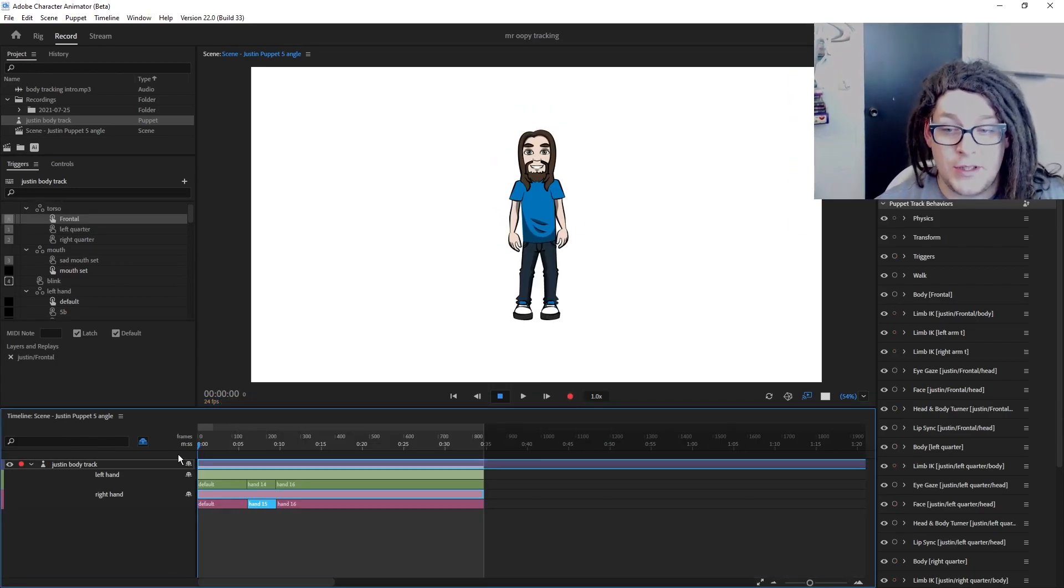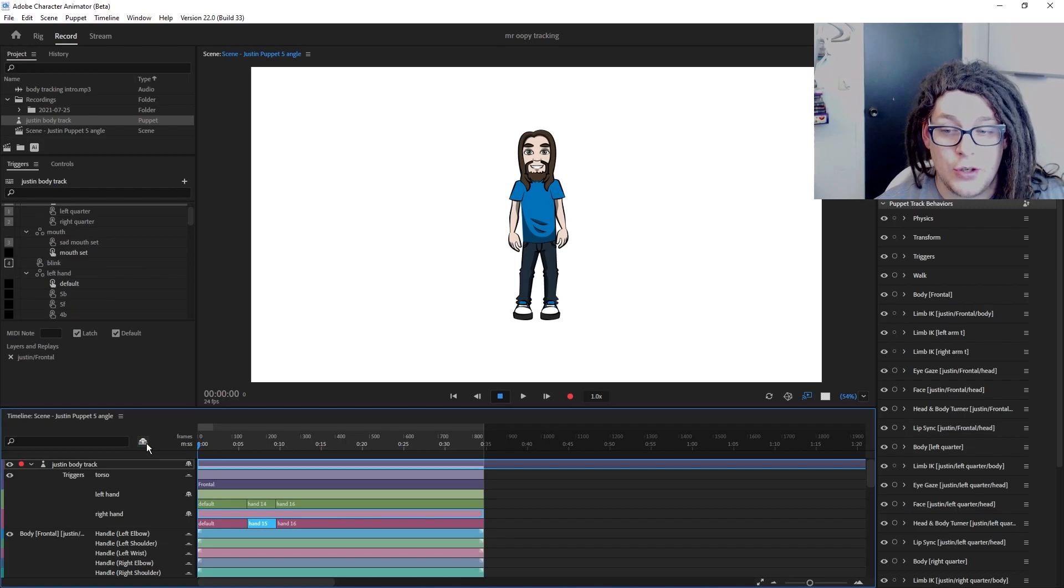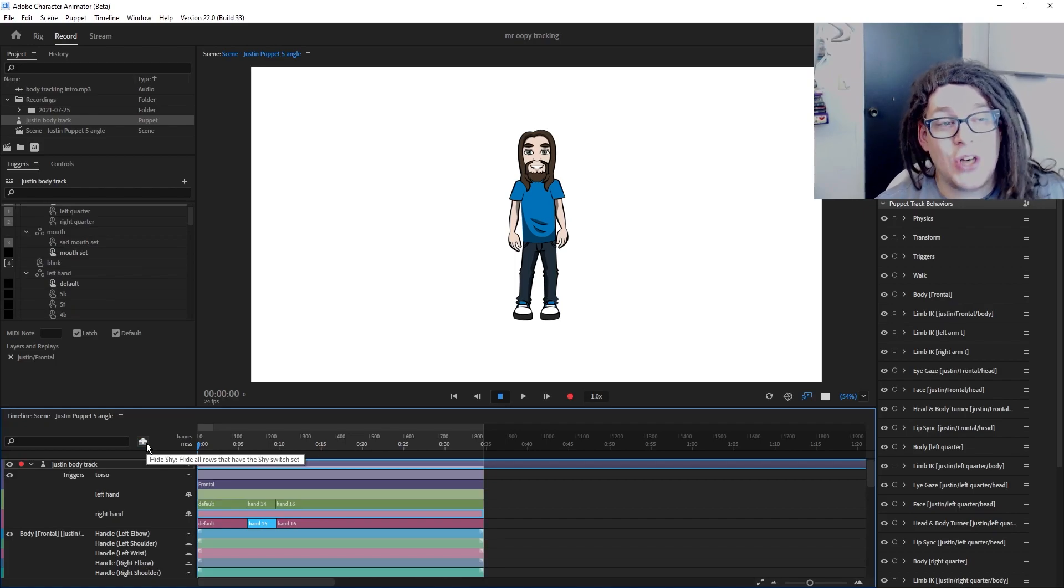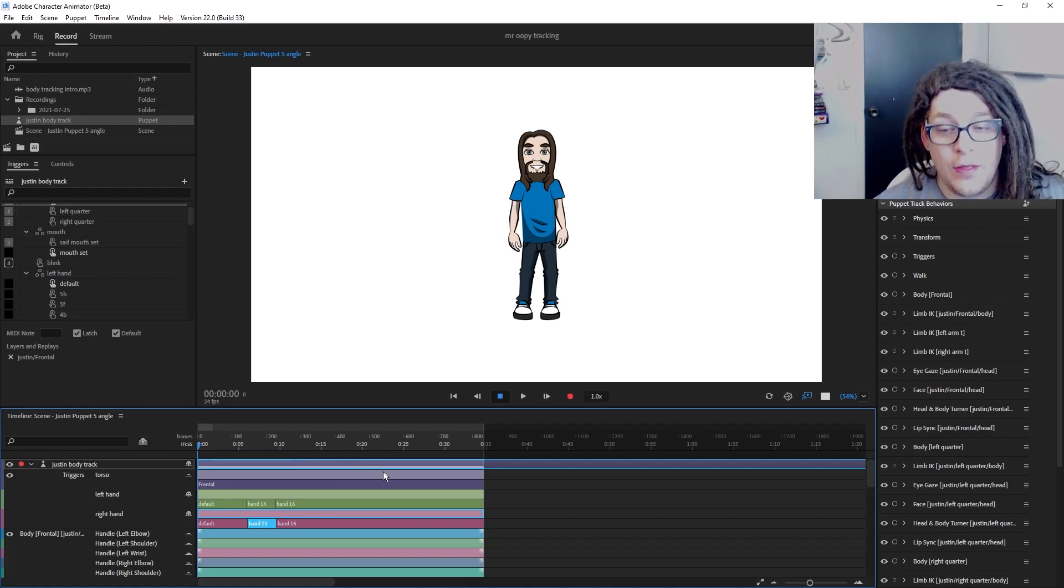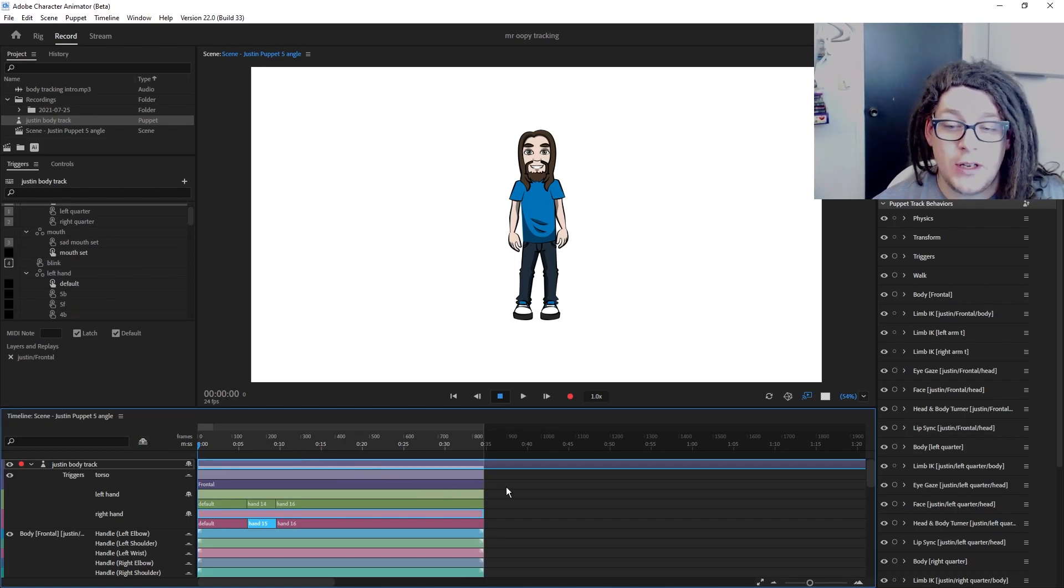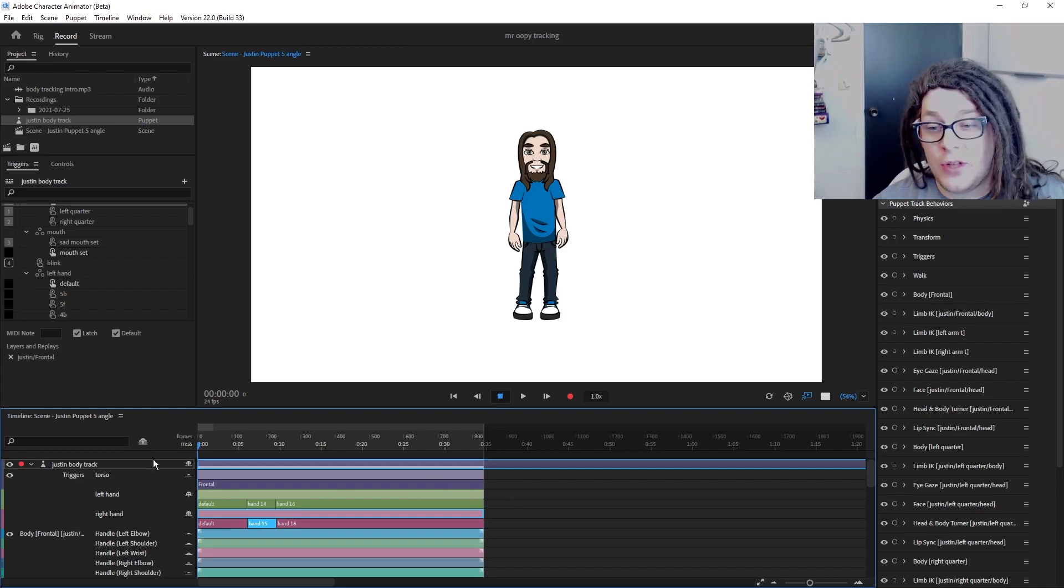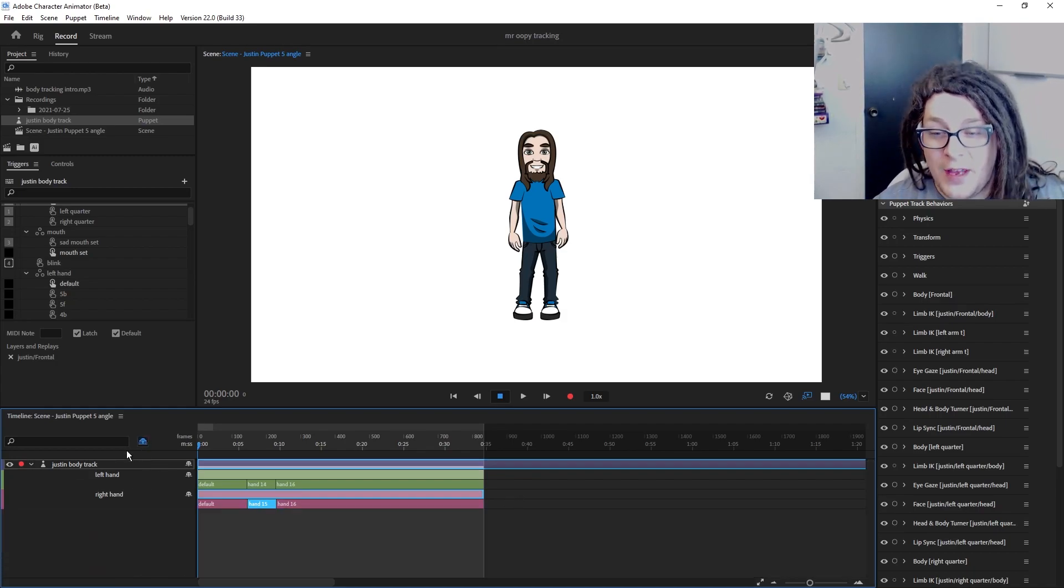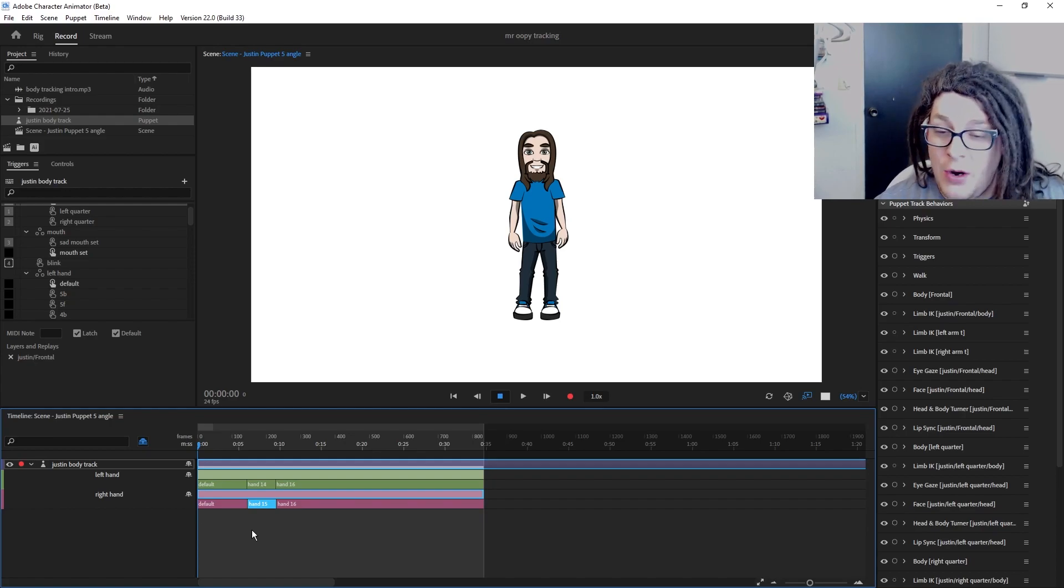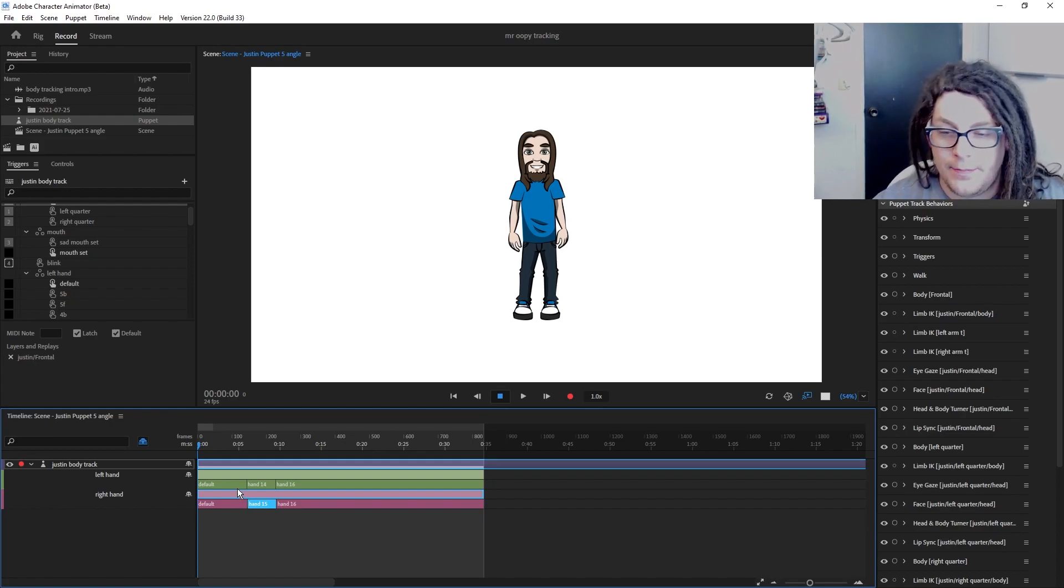So the next step is to go into Character Animator and start editing the dragger handles that we put in just a little bit ago. And don't forget to use those shy guys to turn off everything except what you're working on. That'll help make sure that you don't have any accidental edits.